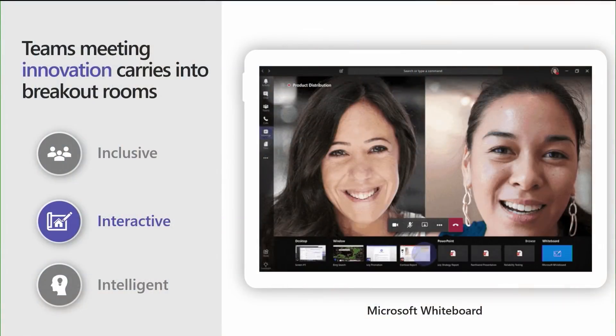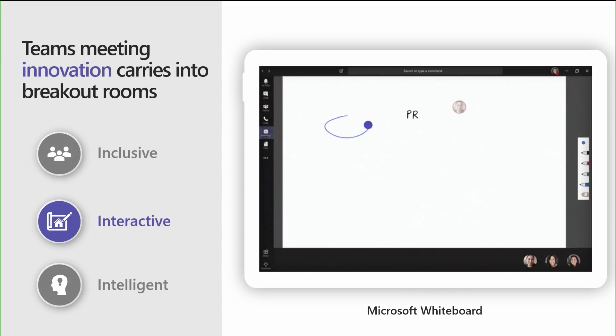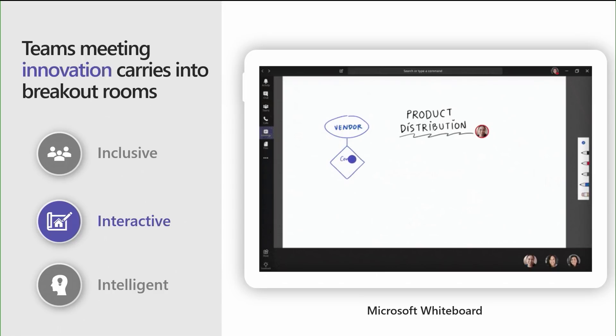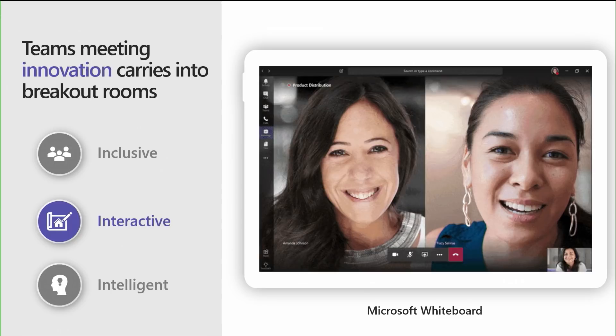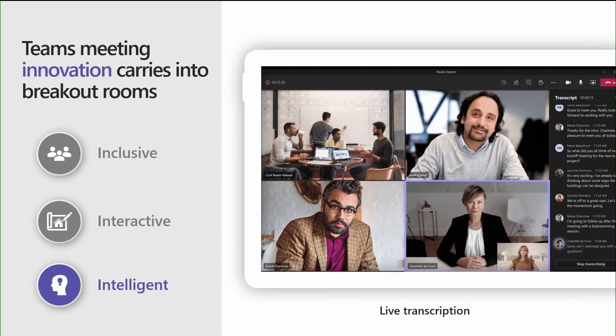Interactive experiences like collaborating on a Whiteboard are also beneficial in Breakout Rooms. Available in every Teams Meeting, participants, even those on mobile devices, can collaborate in real time with Digital Ink on the Microsoft Whiteboard. Whiteboards created in the Breakout Rooms are stored and available for use after the meeting, including sharing back in the Main Meeting.